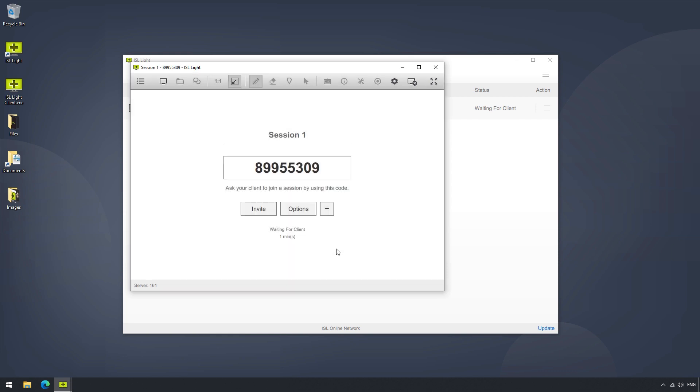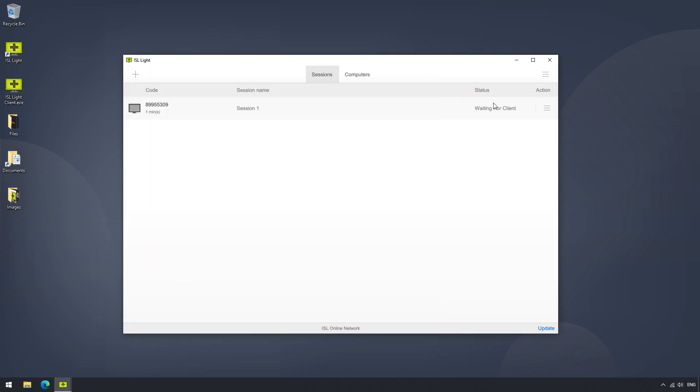Now if we just minimize this and head over to the Sessions list, we can see our session was listed when creating it, and its status is Waiting for Client. Once the client joins the session, the status will change to Active, and the Monitor icon on the left will become green.